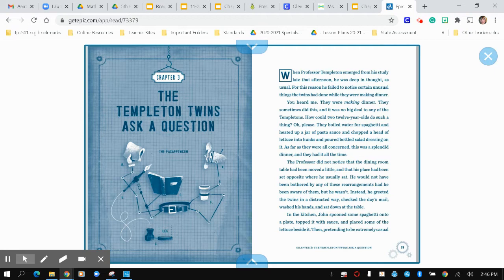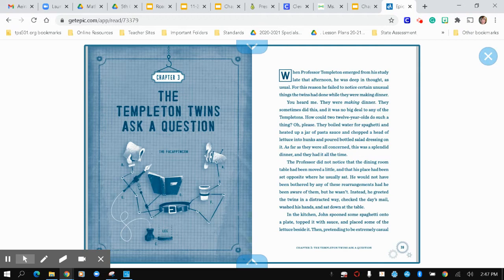The professor did not notice that the dining room table had been moved a little and that his place had been set opposite where he usually sat. He would not have been bothered by any of these rearrangements had he been aware of them, but he wasn't. Instead, he greeted the twins in a distracted way, checking the day's mail, washed his hands, and sat down at the table.